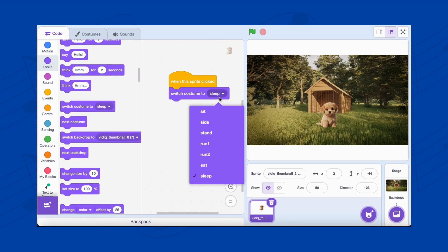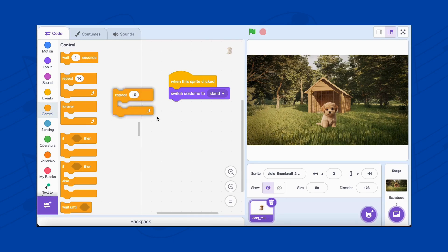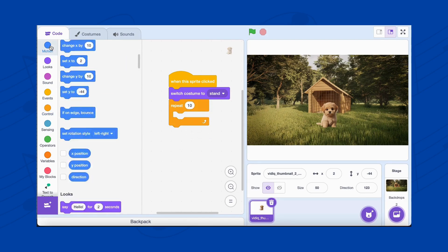From the Control category, drag the Repeat 10 block. This will loop the running animation. Inside the loop, add these steps.